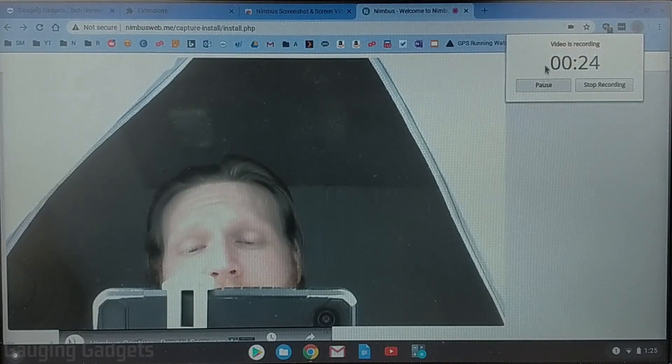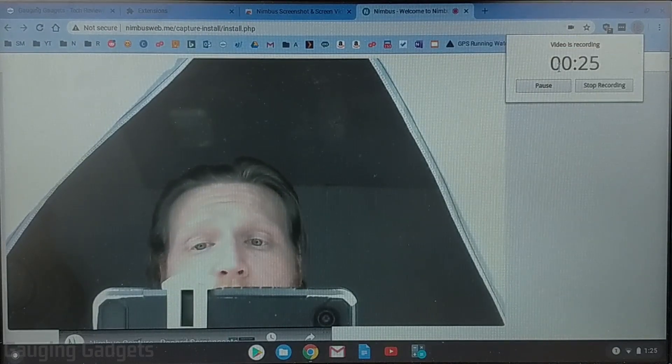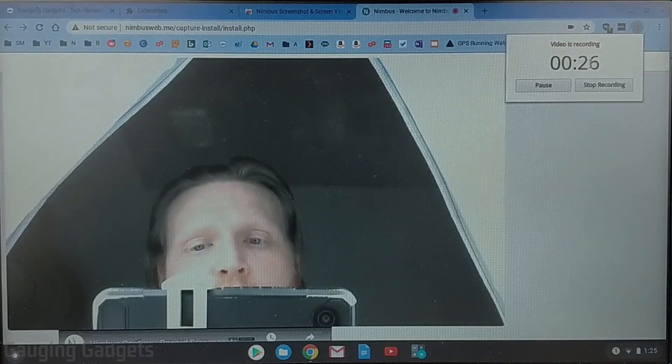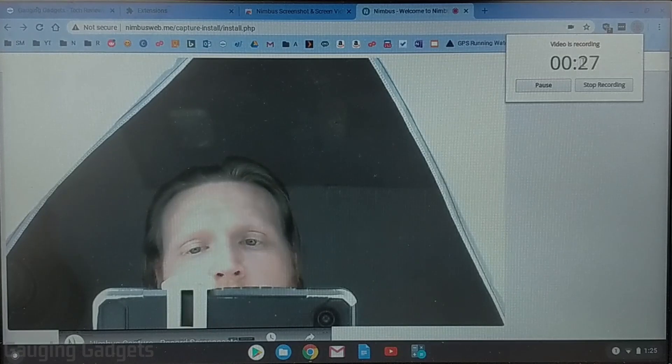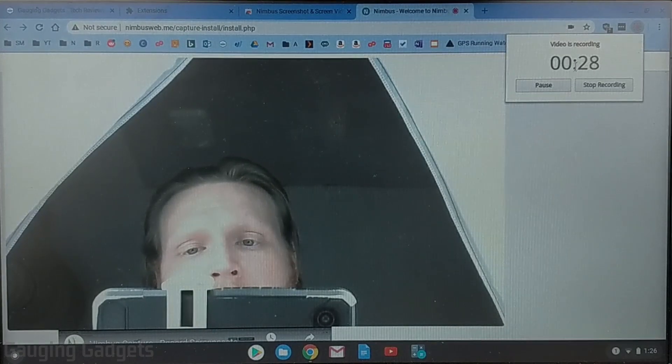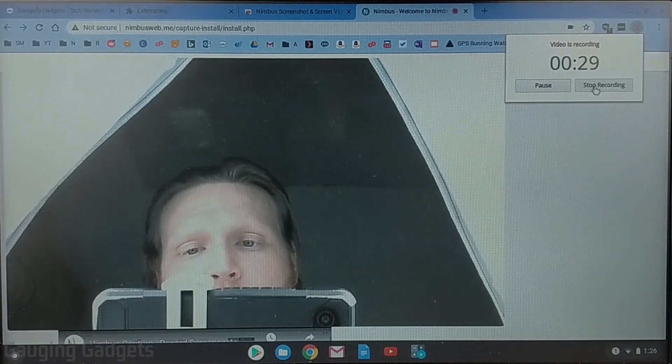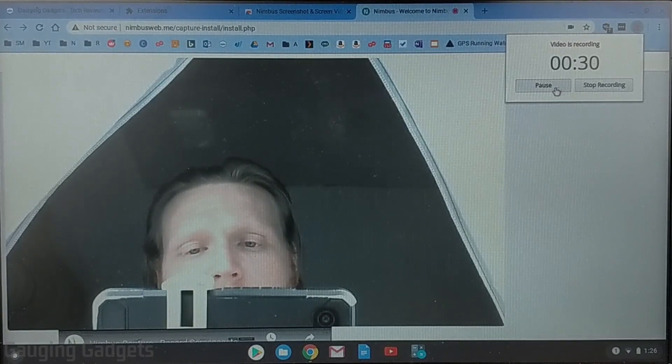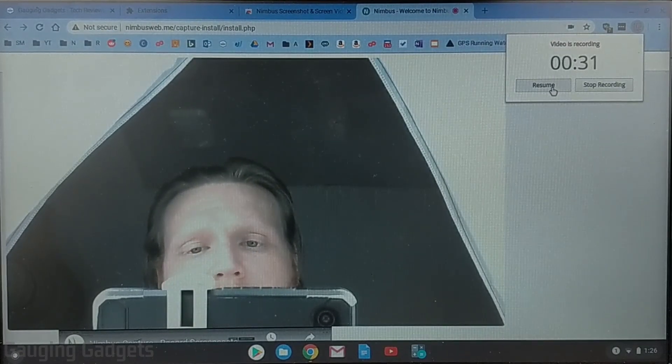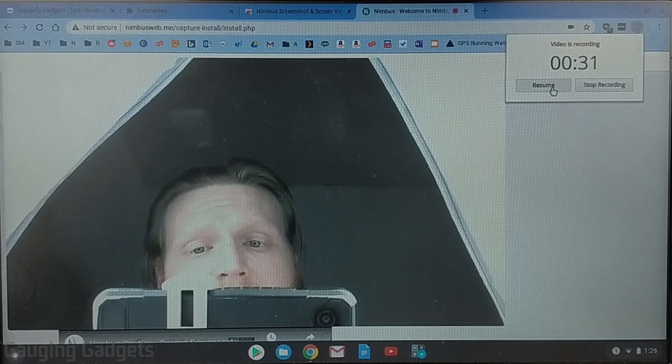And I'll have the option to pause the recording it also shows me how long the recording's been going on and then I can stop the recording now if I pause the recording I can resume it anytime I want to.